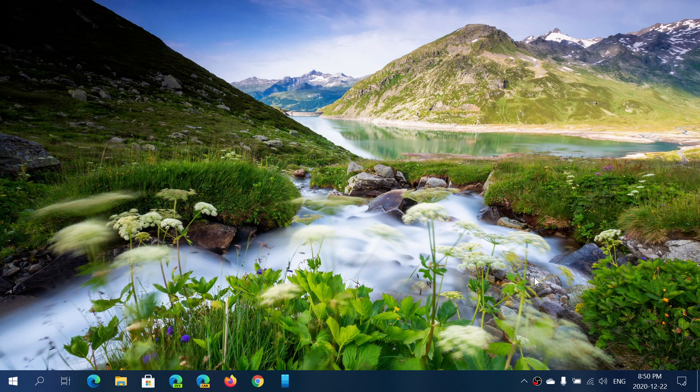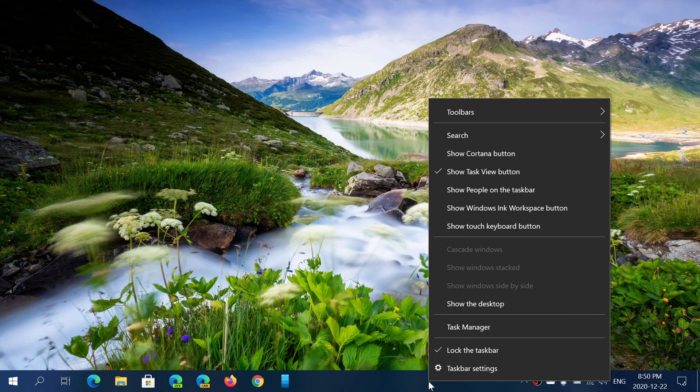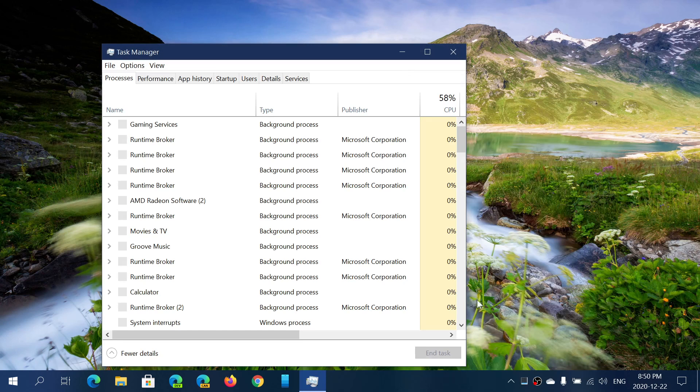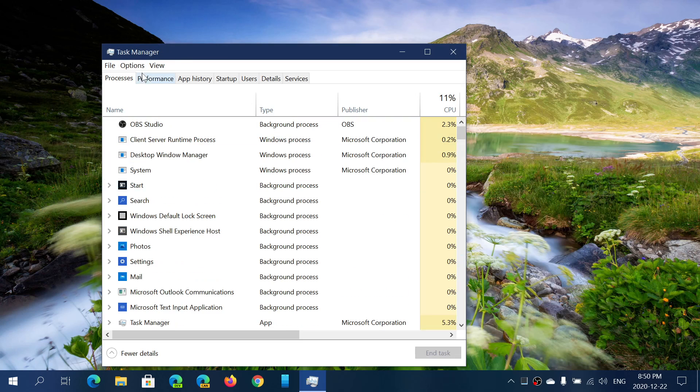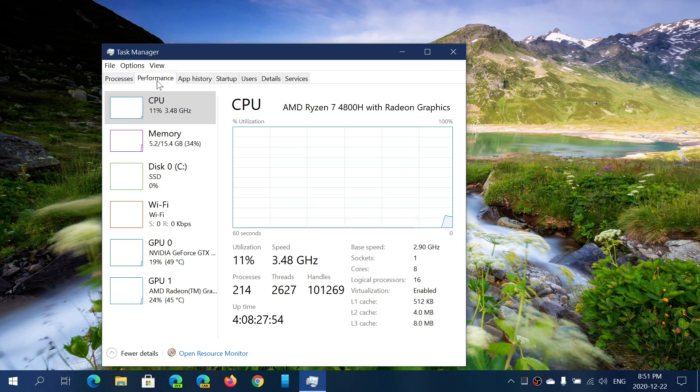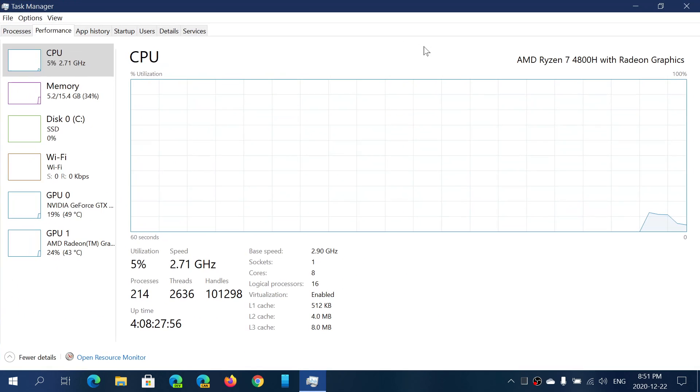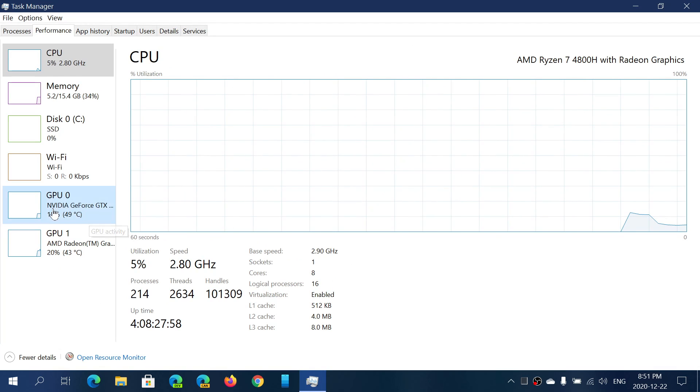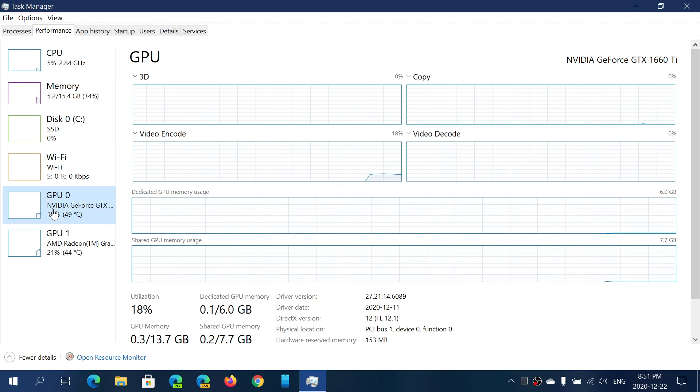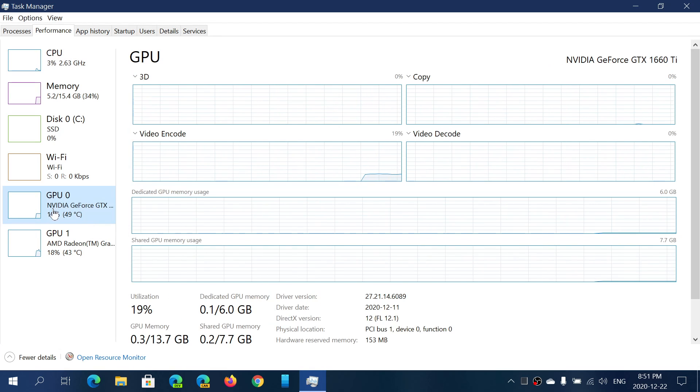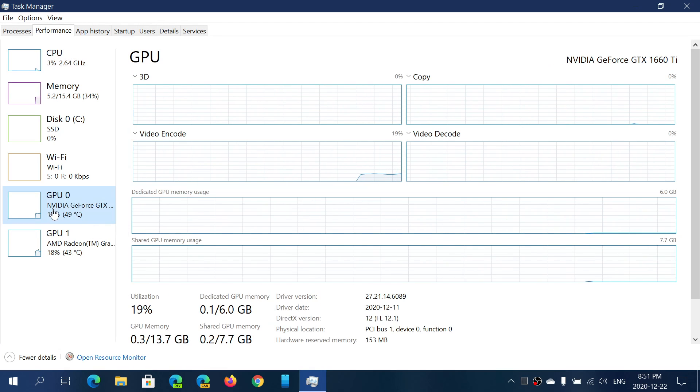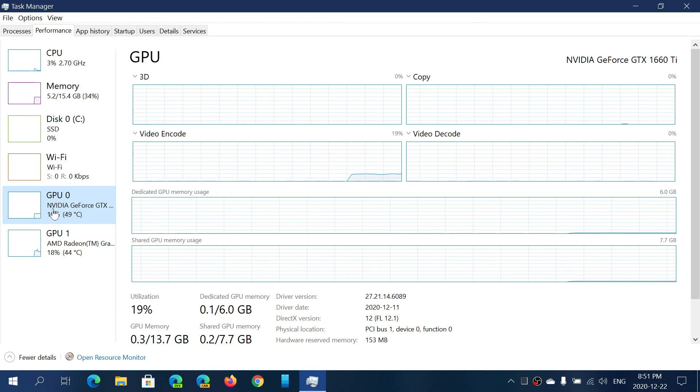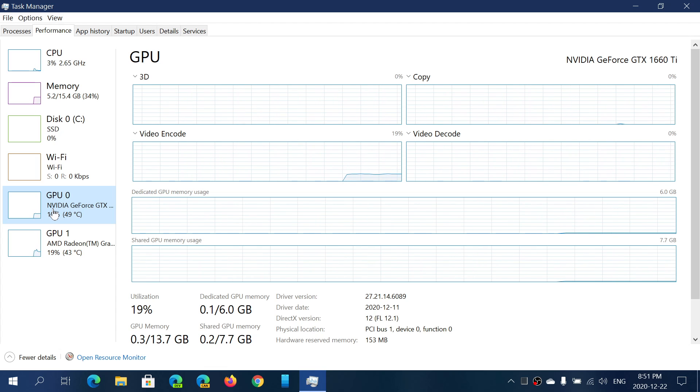But one of the things that was kind of cool in the May 2020 update is we always needed tools and utilities to see this before. But now when you go to the task manager, one of the things that you have in performance tab is the temperature of your GPU.